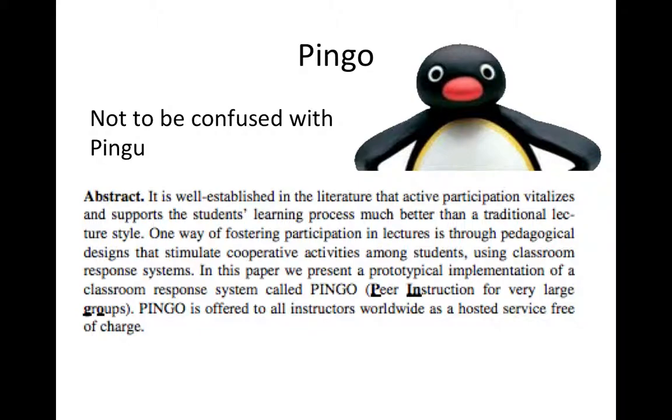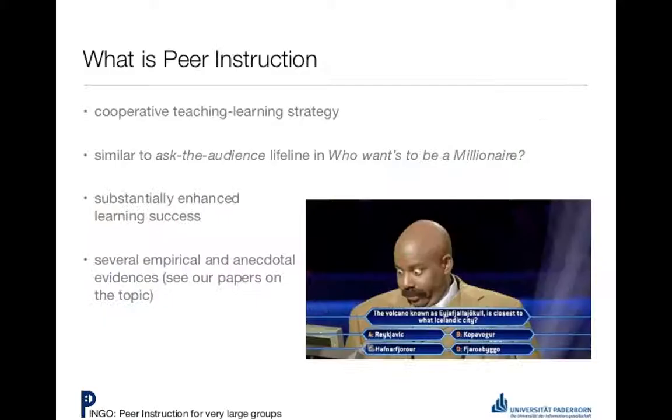The people of Paderborn have done some research, and they think that Pingo really improves student learning much better than a traditional lecture style, considering that it's very easy to zone out in a two hour lecture. I do not doubt this at all. They really say that you should use cooperative activities among students to help learning.